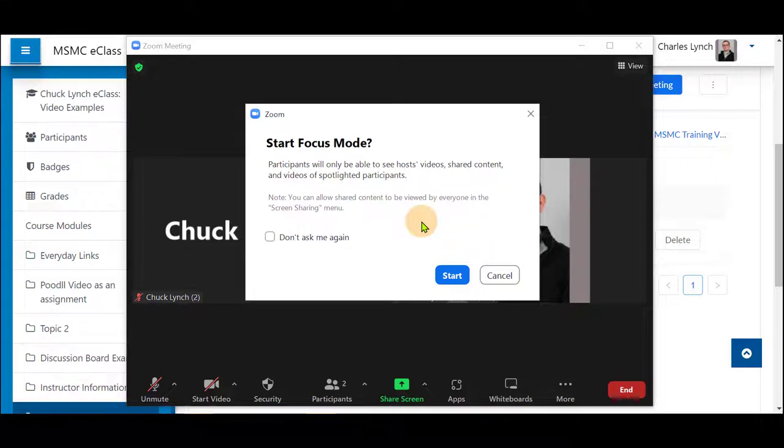They would be able to share their screen if you have enabled that through other settings. They would be able to present and be seen by other participants as they would see you, the instructor.